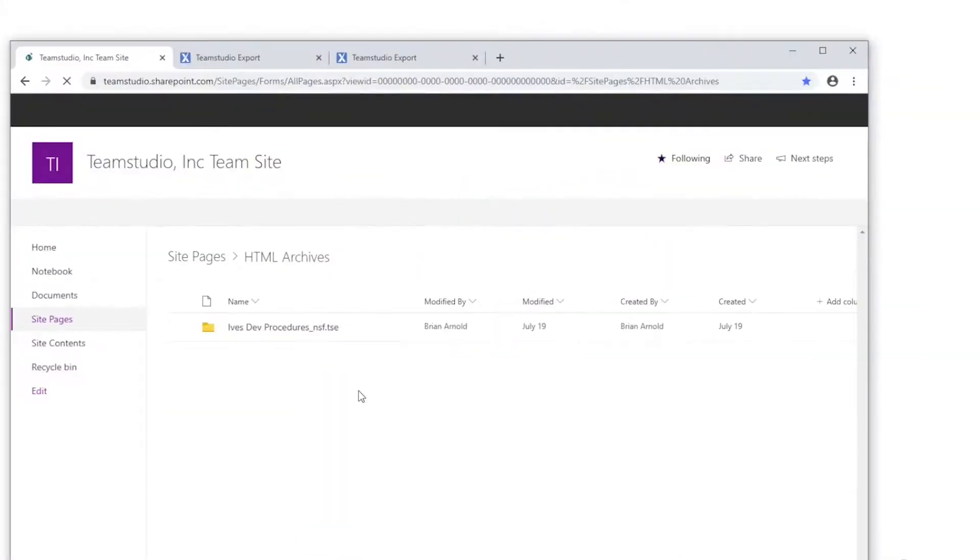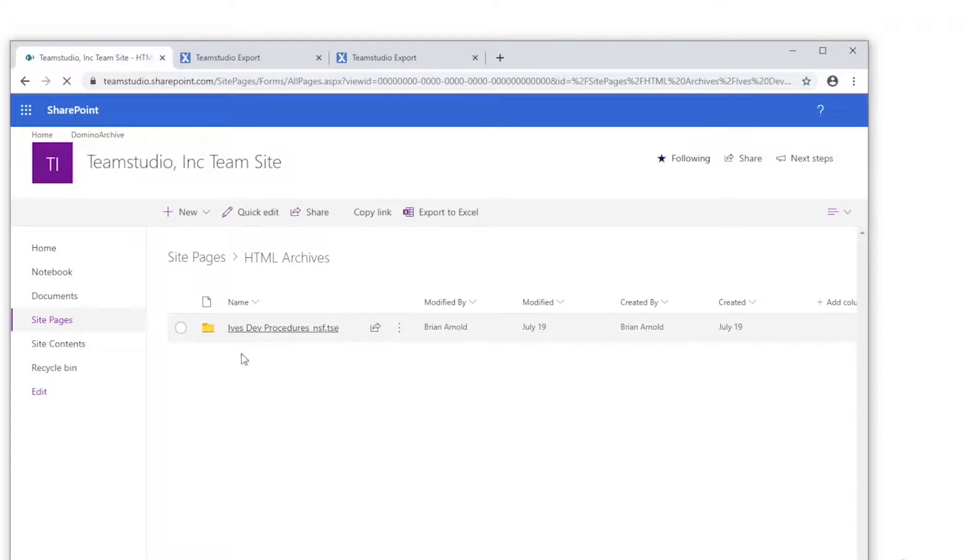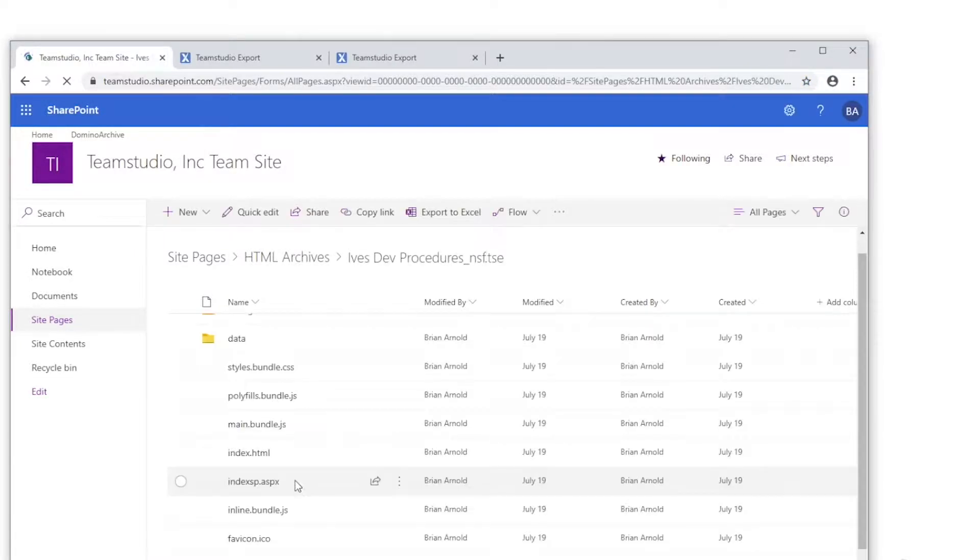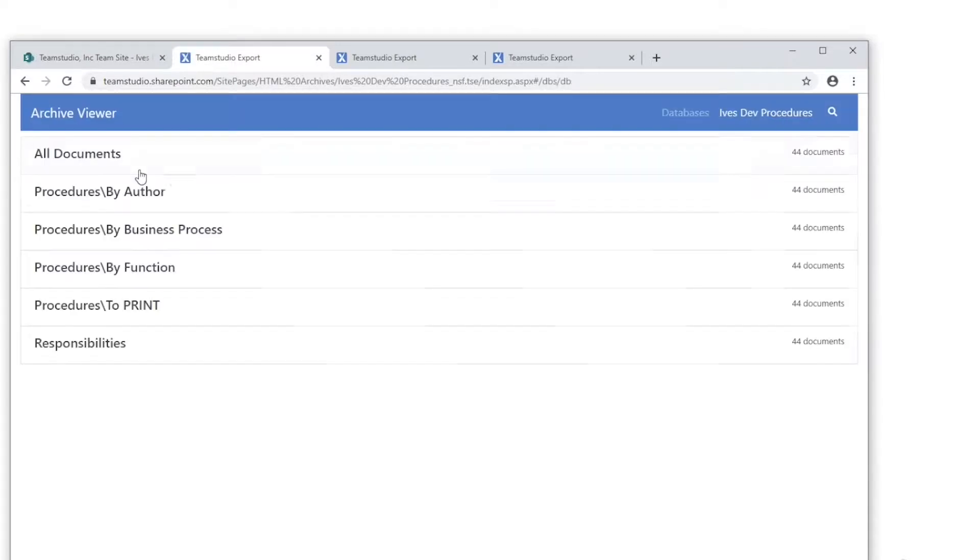The HTML archives can also be stored on a Domino or SharePoint server for secured access to the HTML archives. The HTML archives can then be shared with your end users.